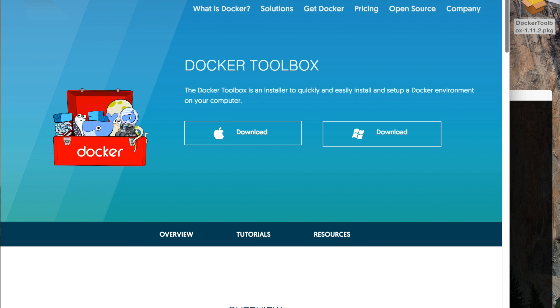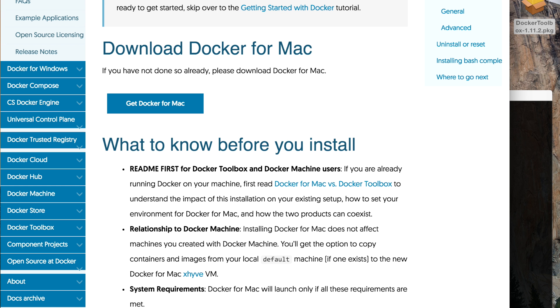The other one, which recently came out, is a native implementation of Docker for Mac. This one requires a slightly more powerful computer and you can run Docker on your Mac natively without any VM.